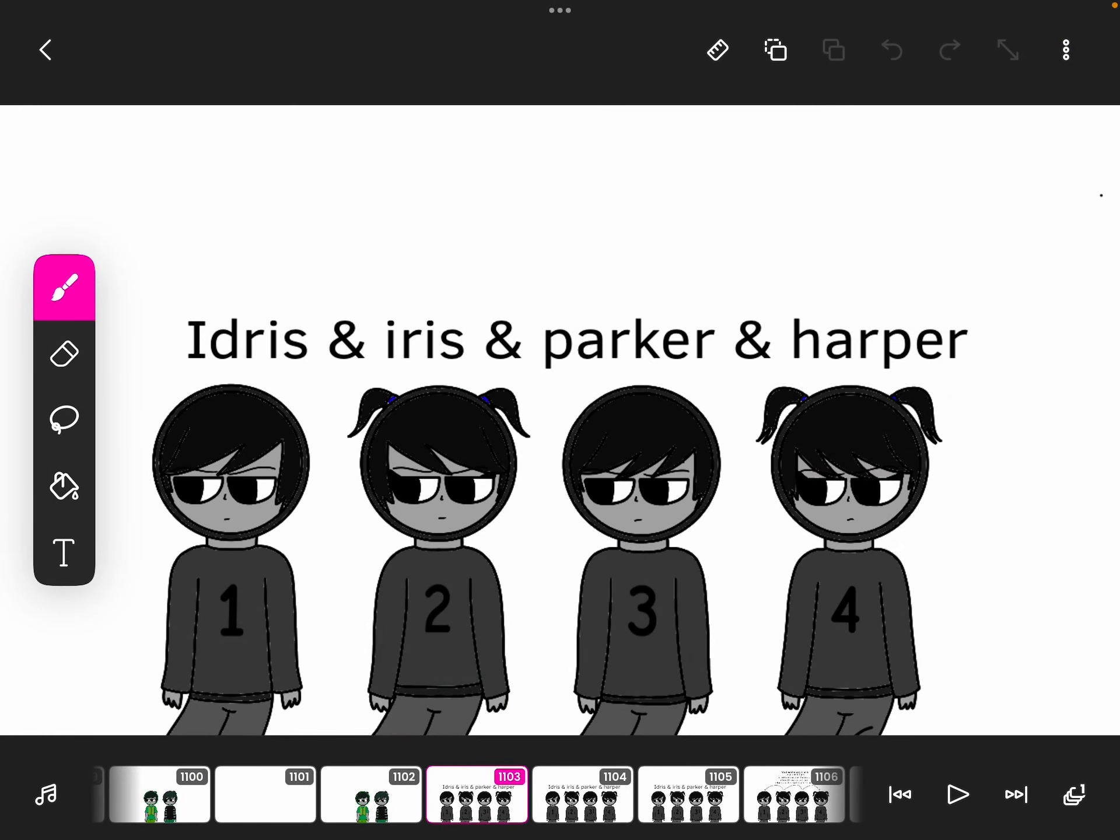So here's Idris, Iris, Parker, and Harper. You can guess who they belong to.